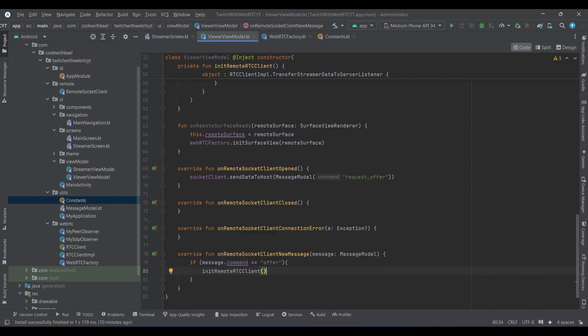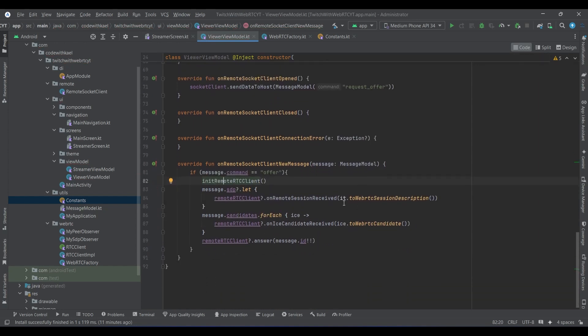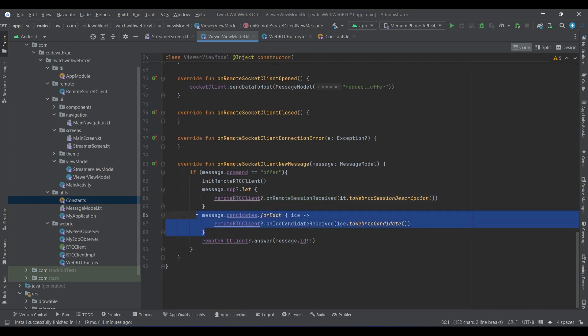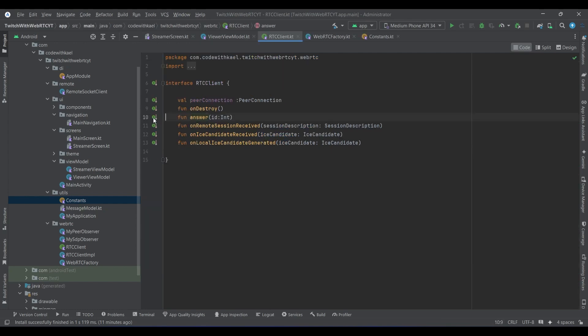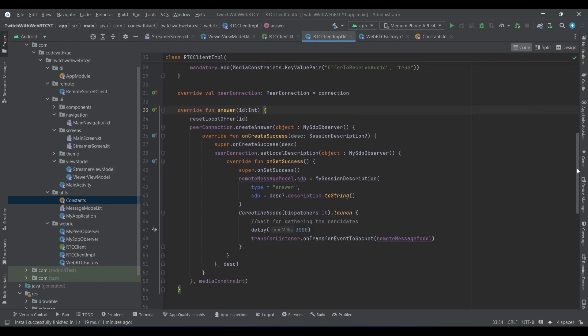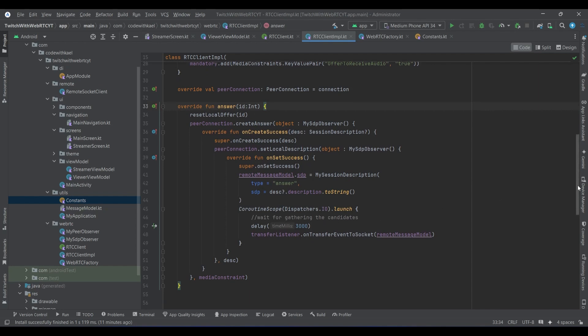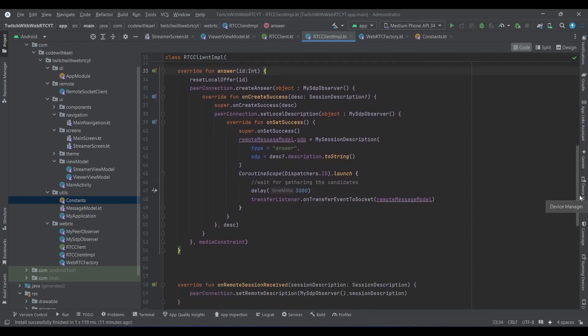Then we want to enter our RTC client, and also same goes for the SDP and the ICE candidate. So we initialize the peer connection first, then we add the session description to the peer connection as the remote session. And also for each ICE candidate that is being received, we want to add it to our peer connection and then press the answer. So what answer does is going to prepare our session description and set it as the local.